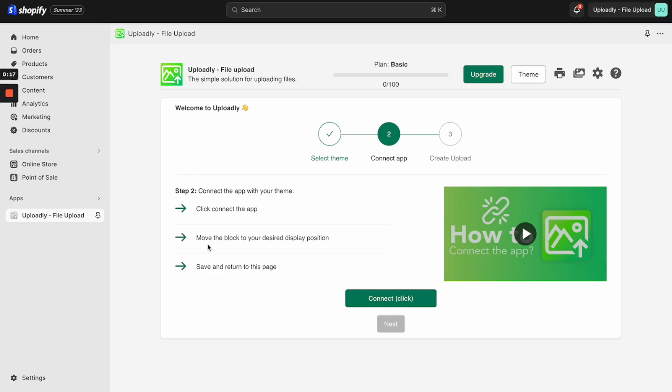After that, we will move the app block to our desired display position, and finally we will save and return to this page. I will start now and click the Connect button.